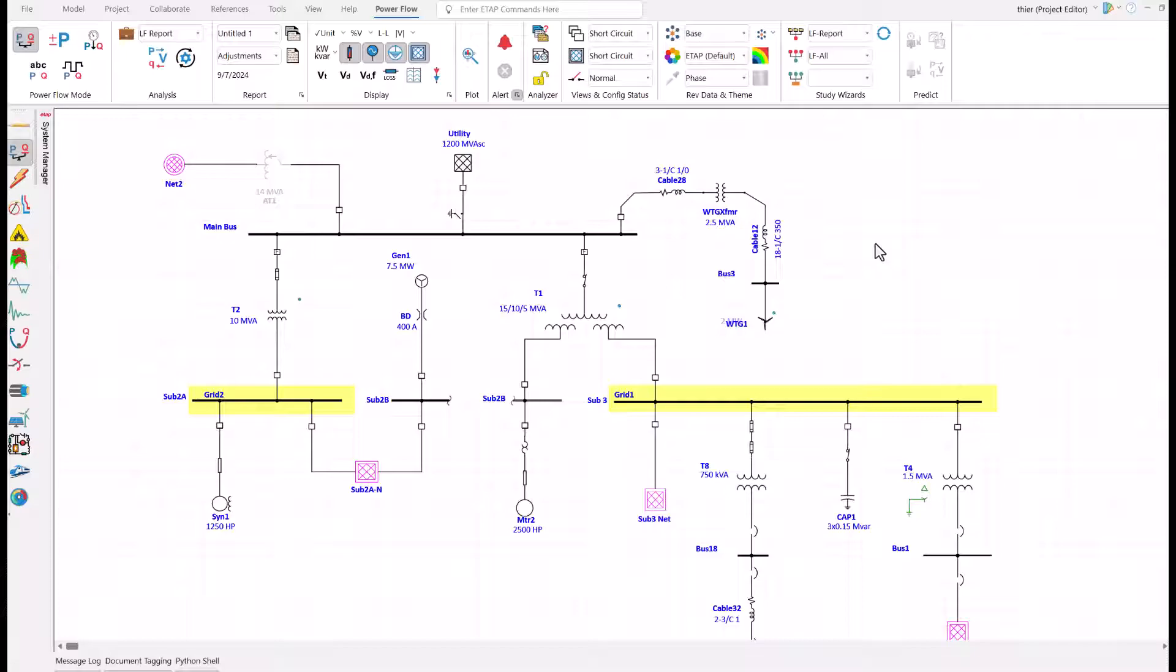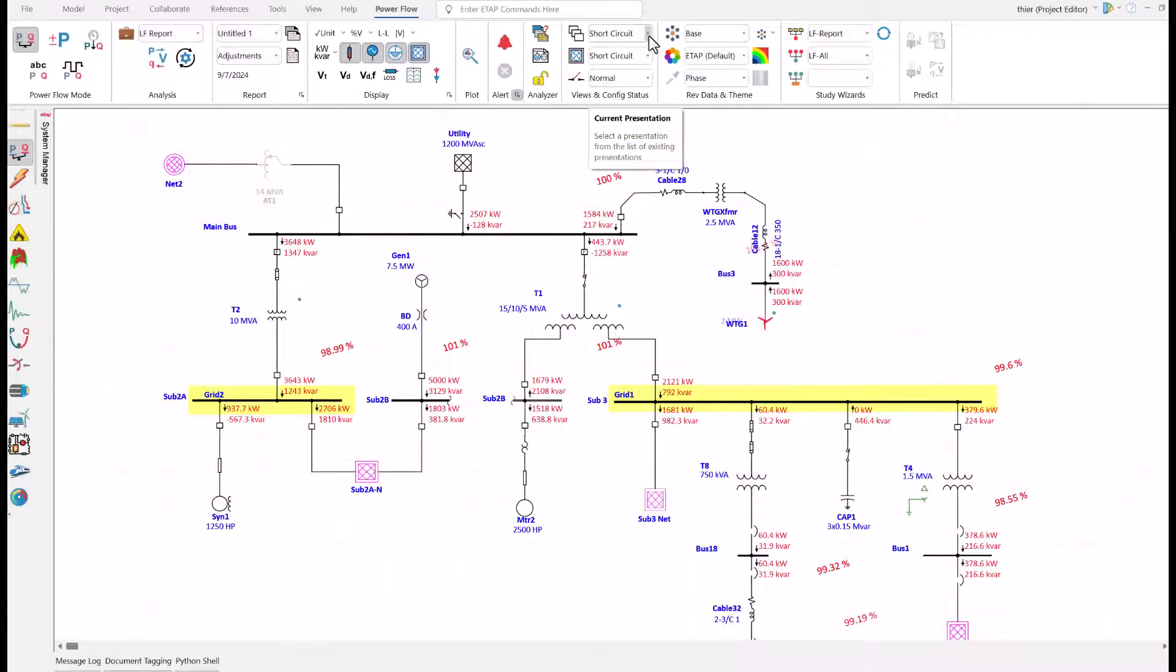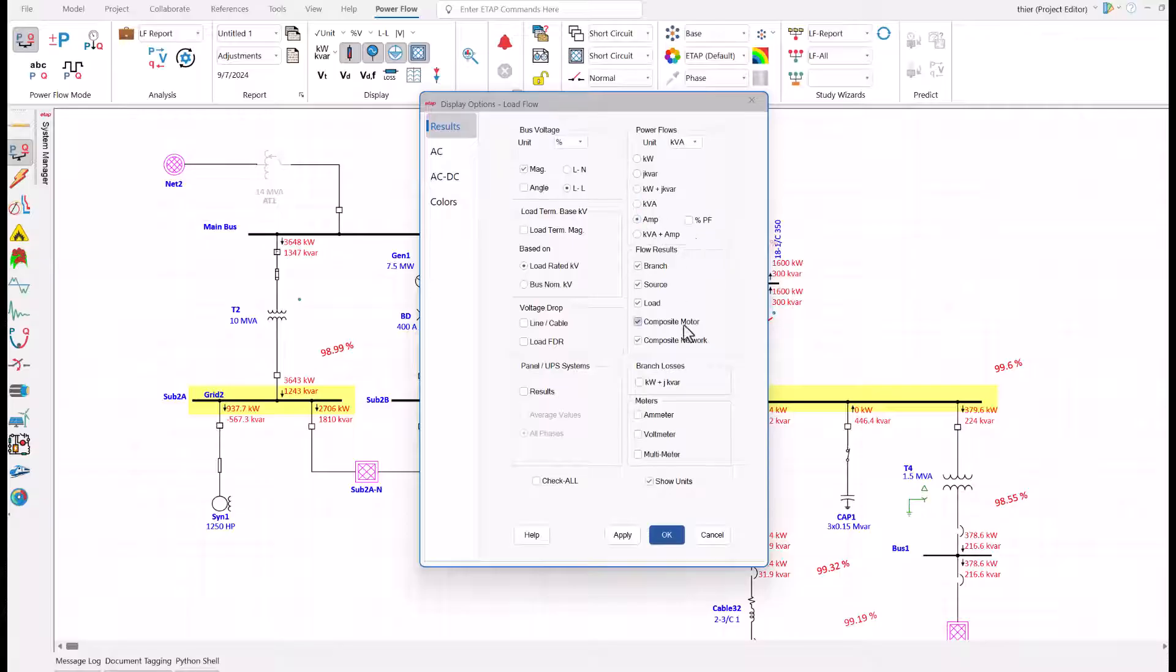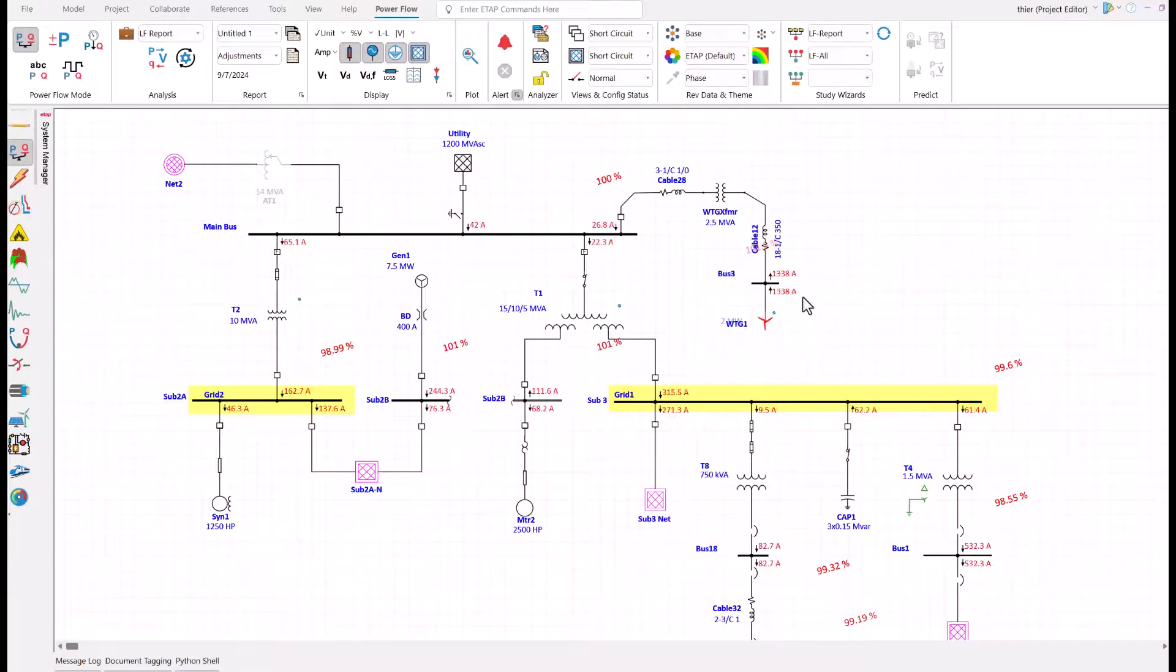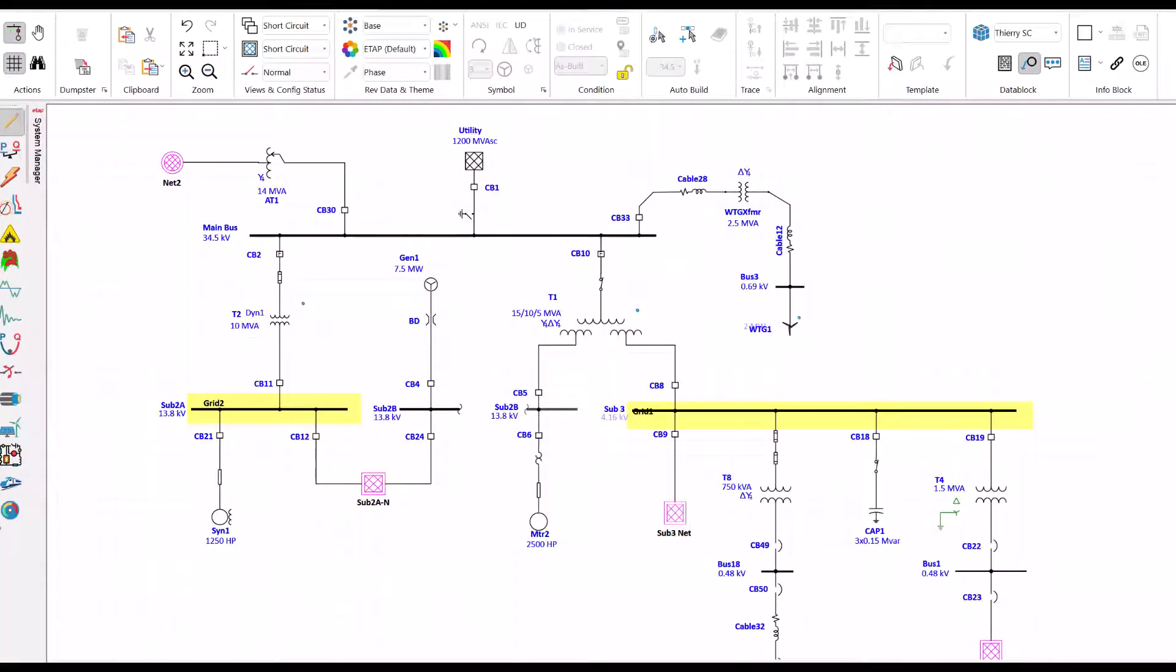I click on the power flow group, then run load flow. We can see kilowatt flows from the utility, from the turbine, all the way down to the loads and other substations. We can switch the data and see the amps: 42 amps from utility and 1,338 amps from wind turbine. At this point, the audience has a basic understanding of their facility, the power source and their loads. Everyone is focused. We are on the same page electrically.